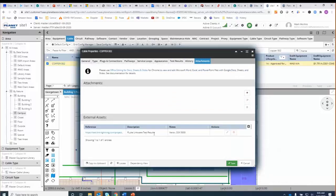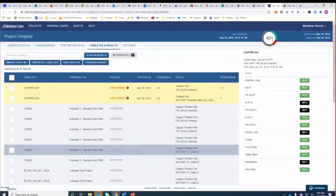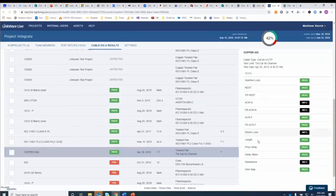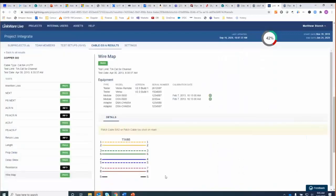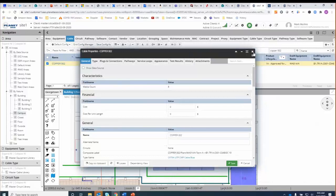I'm going to go to Attachments, and one of the attachments is the Fluke LinkWare test results. If I click on that, I jump out of the Planet software and into LinkWare Live. Those of you who know what LinkWare Live is — it's our database management for cable testing results. Scrolling down, I can see copper 002 and pull up any of the specifications, including the wire map. And there's the wire map.